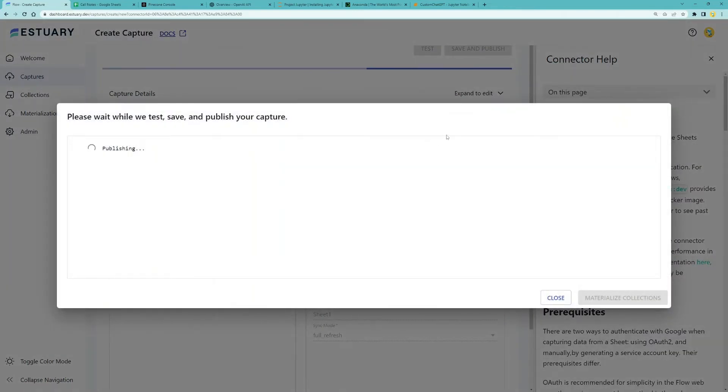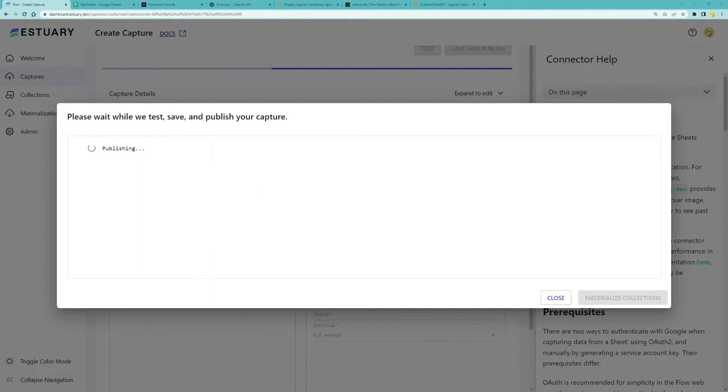Now you'll only need to set this up one time, then we're continuously getting the latest data from our source whenever there are updates there, which is one of the things that makes this solution so powerful.